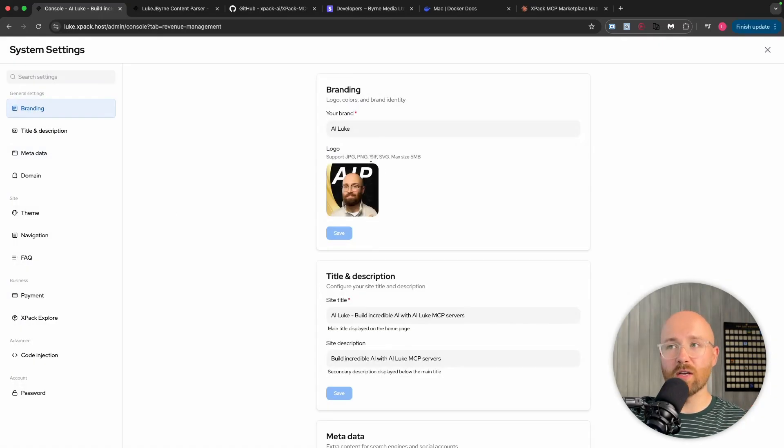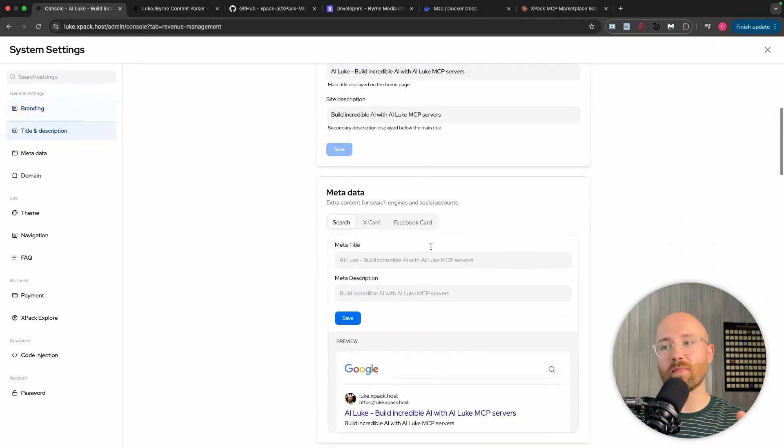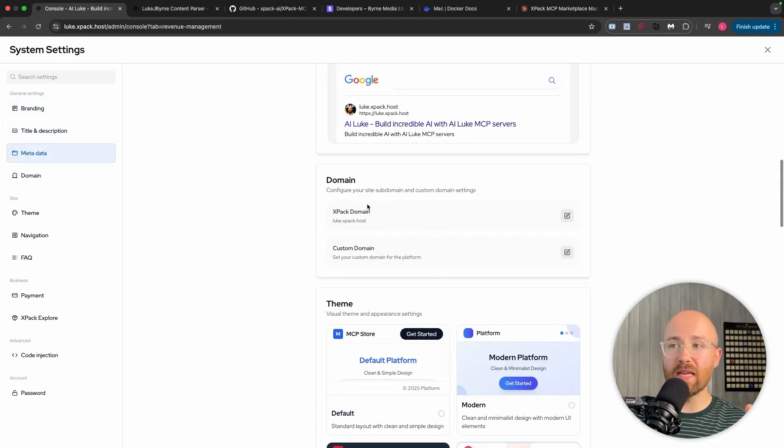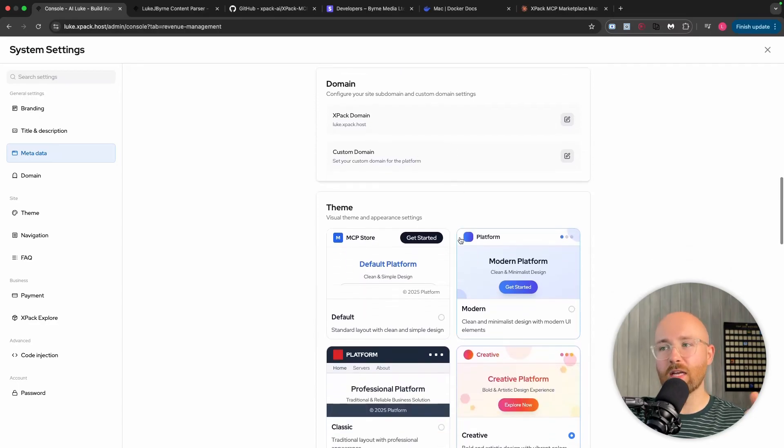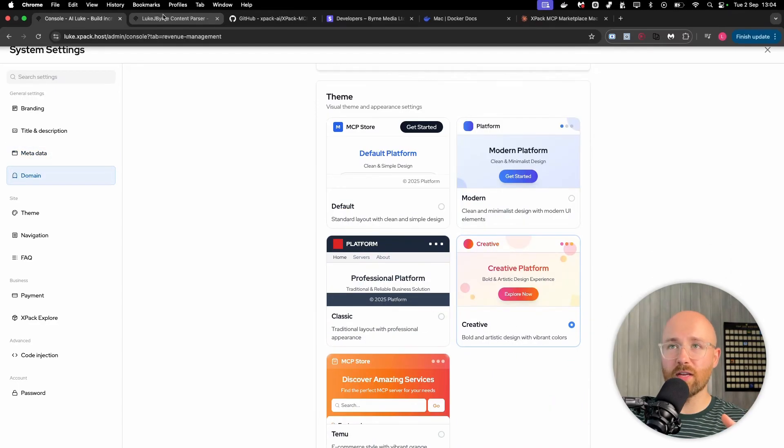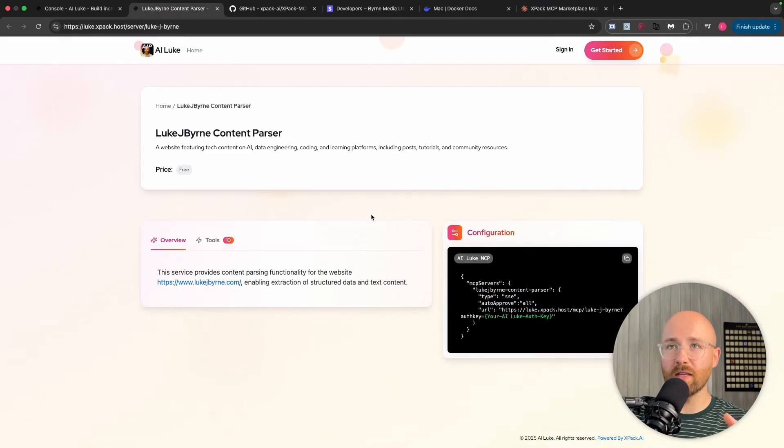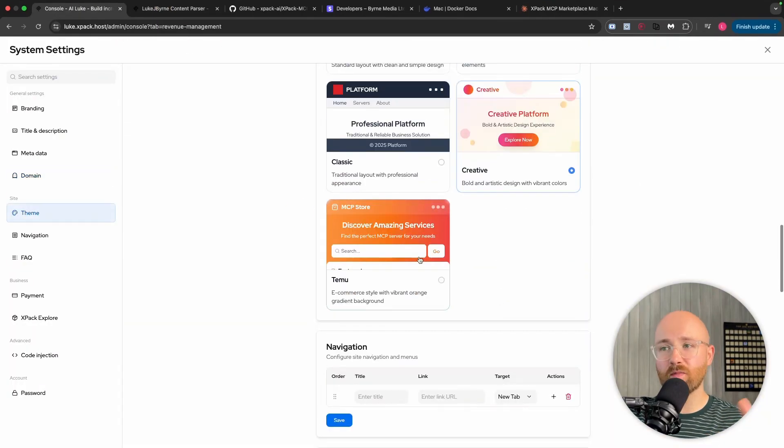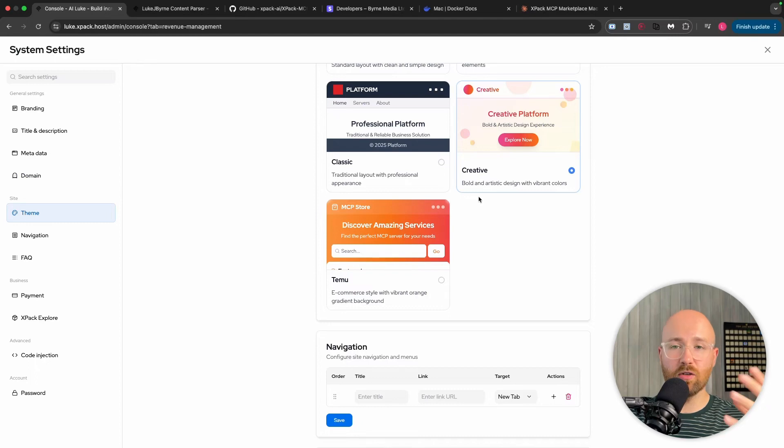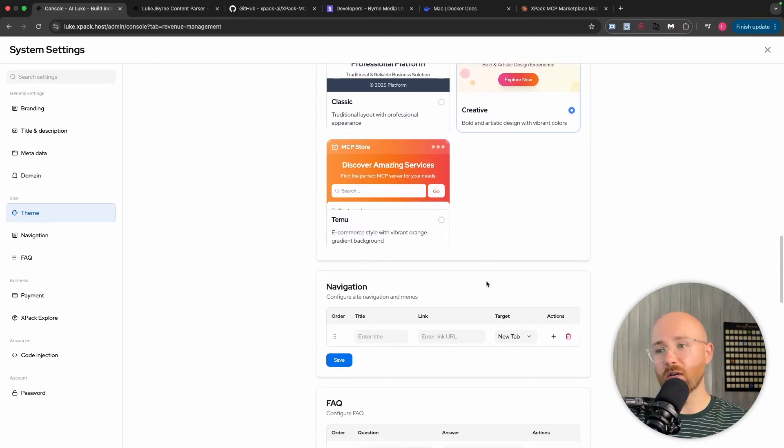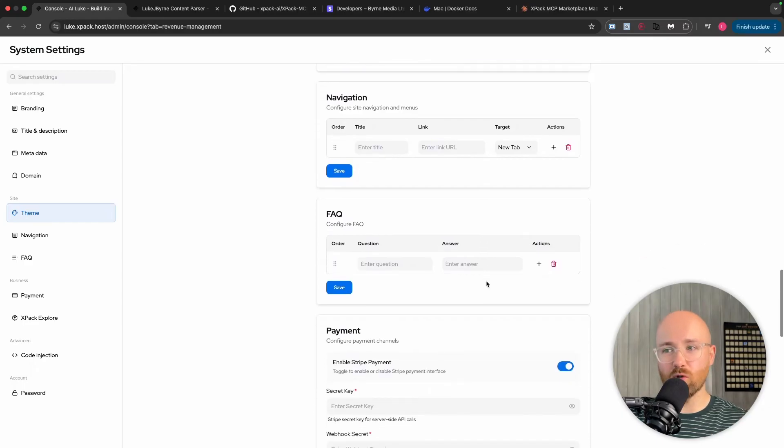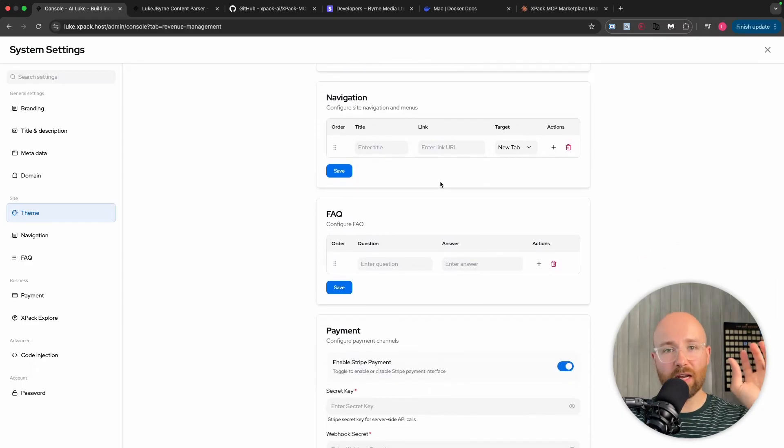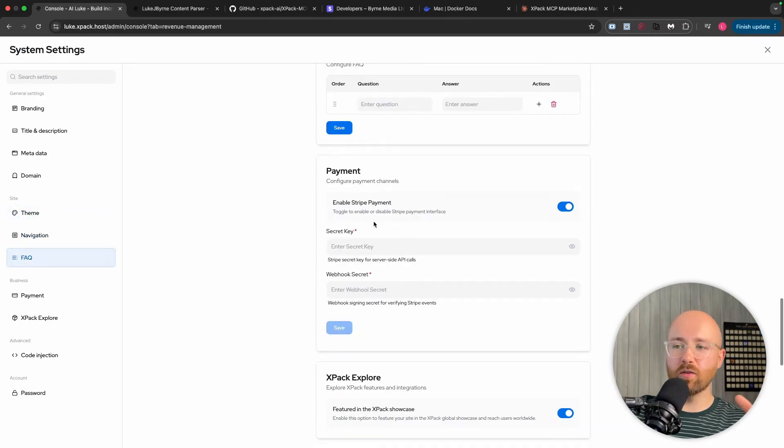And then under settings, this is where we can actually go and update stuff like the branding, title and description, metadata, domains even as well. So you have a custom domain. So you can be like looks.MCP.ai or whatever. You can change your theme as well. So you can see mine was this creative theme like this. I can change that here to the default one or any of these. I can do all this on here. But I can also run it on my own computer or my own virtual network, for example, like DigitalOcean droplets or something. And you can have that all running as your own marketplace.